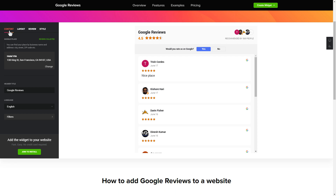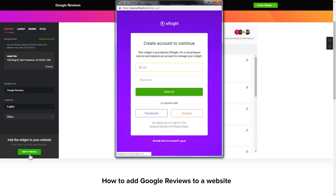Click 'Join to Install' to add the widget to your website. Log in or sign up to Elfsight Apps — this is free, no credit card required.